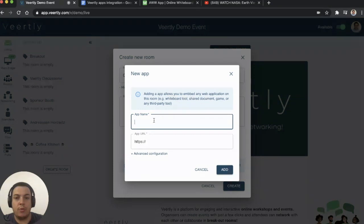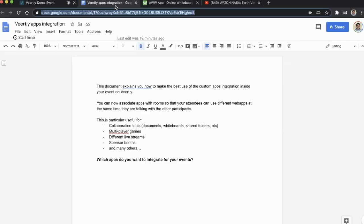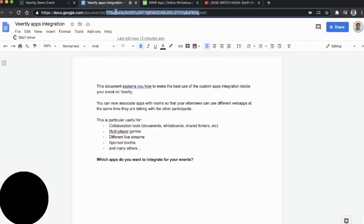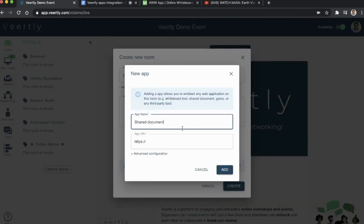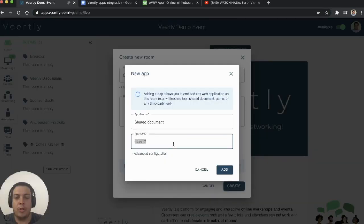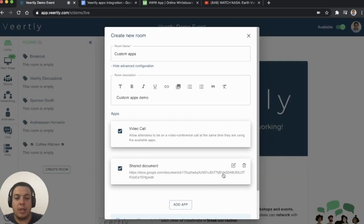The first one I'm going to show is a shared document. For example, if you go to your Google Docs, you simply copy the URL, put the URL here, and then just click add.